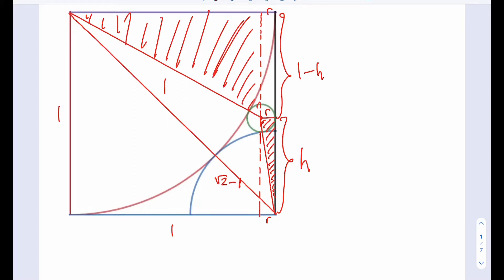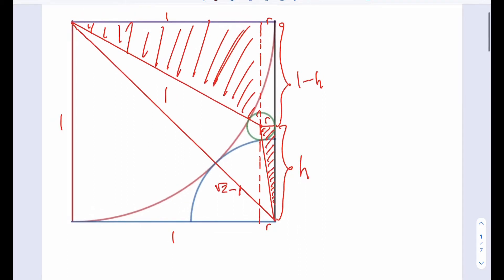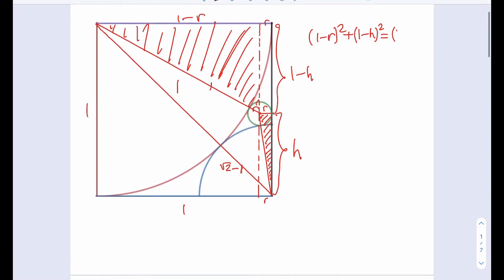Okay, let's start with the top triangle. If this is R, this length is going to be 1 minus R, because it's a unit square. So we have: 1 minus R squared plus 1 minus H squared is equal to... the hypotenuse here is R plus 1, so that's going to be 1 plus R squared. That's the first relationship.